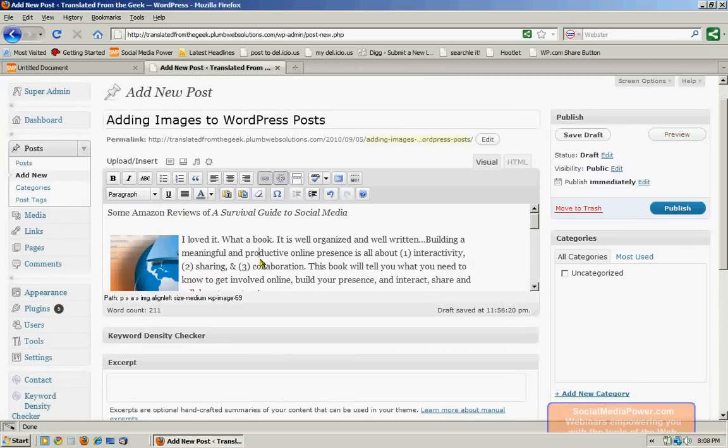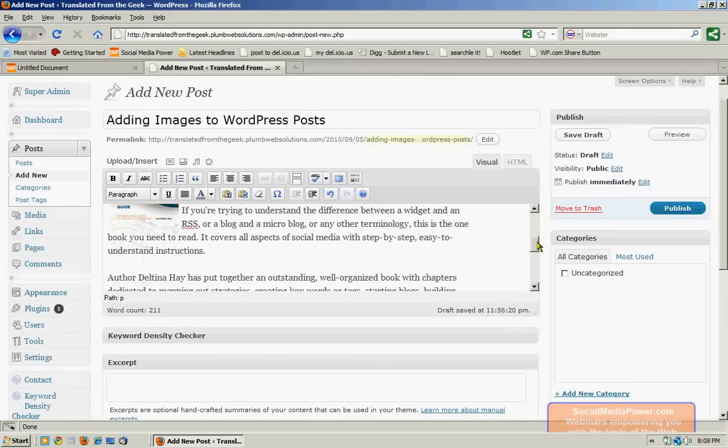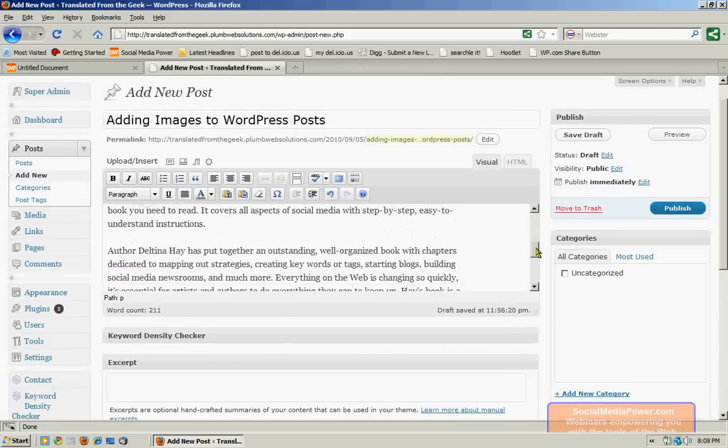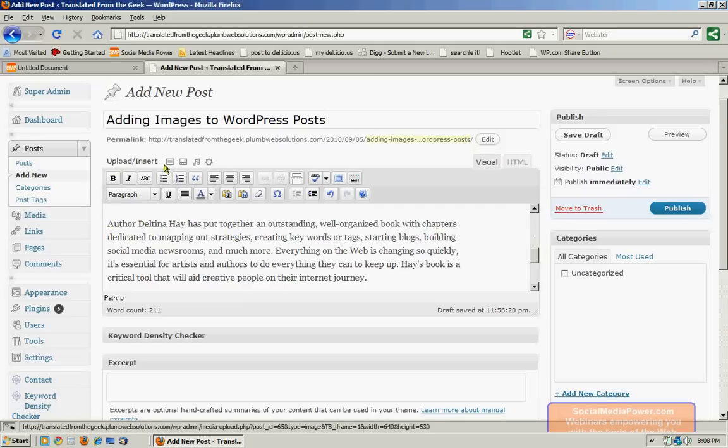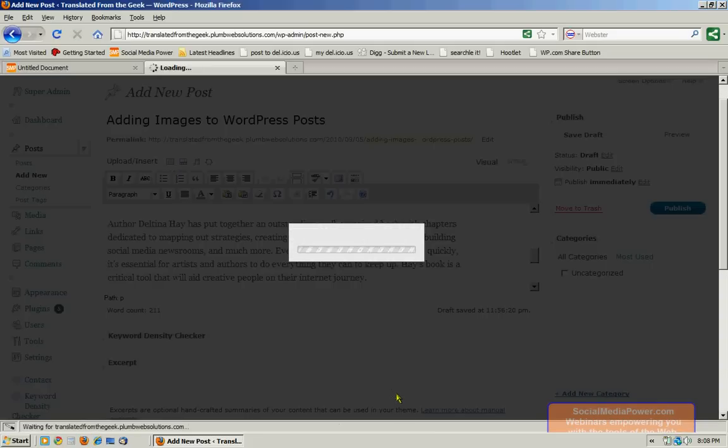So now I'm going to move on to the second image. I want that second image to be within this paragraph, so I'm going to put my cursor at the very beginning of that. I'm going to go up here and click on add an image.